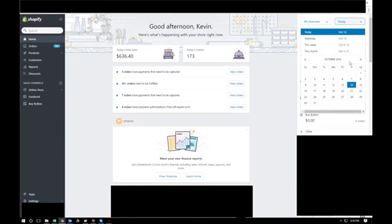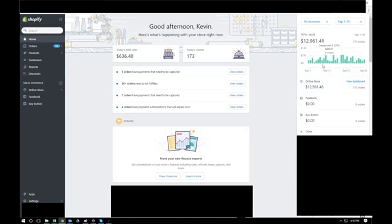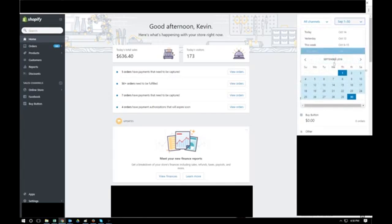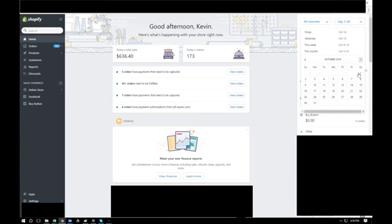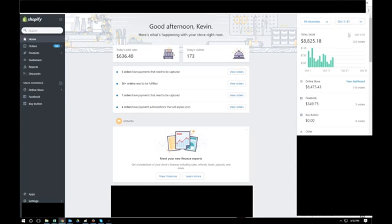In September we made about $12,000 in sales. This month, October, we're just halfway through with two weeks left, so I made about $8,000, almost $9,000 in sales. From the 1st to the 14th, only two weeks, I generated about $9,000 in sales.